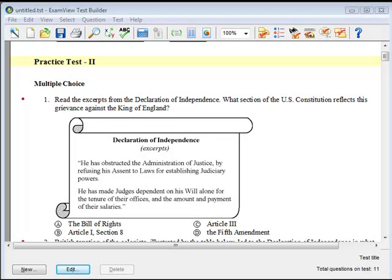If you currently use the ExamView Test Generator to create assessments, you can publish those assessments to EduSoft. You can administer an exam from ExamView the same way you administer any other exam created or aligned in EduSoft.